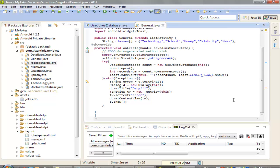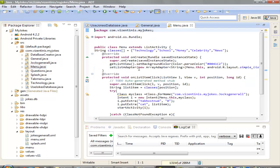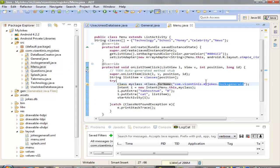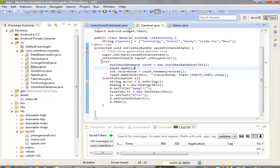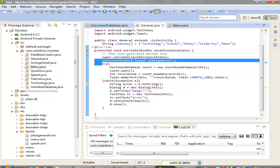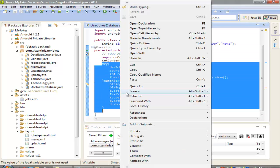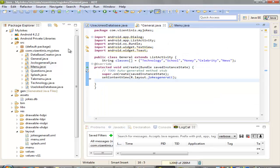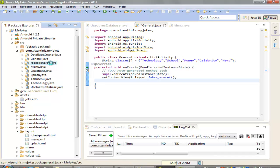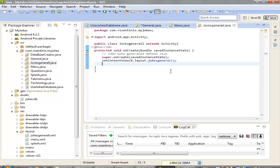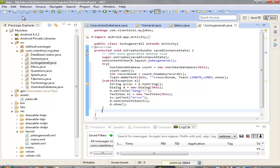Let's go see what we've done. We are in class JokesGeneral, which is called from our menu. Let's copy the try-catch code we wrote, cut it, and paste it into JokesGeneral.java — Ctrl+V to paste. Save it, and I think we are good.